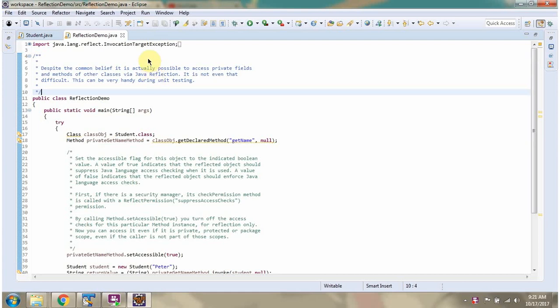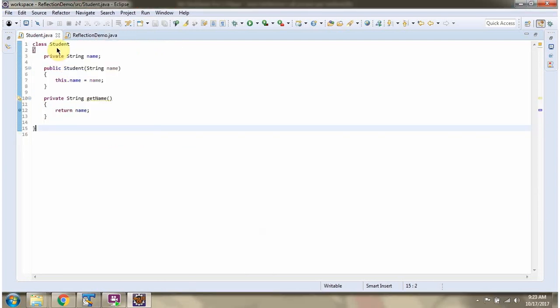This video tutorial will cover using reflection how to call a private method. Here I have defined the class Student. It has one field — the field is name — and it has a Student constructor, and it has a getName method which is a private method. We will see how to call this private method using reflection.